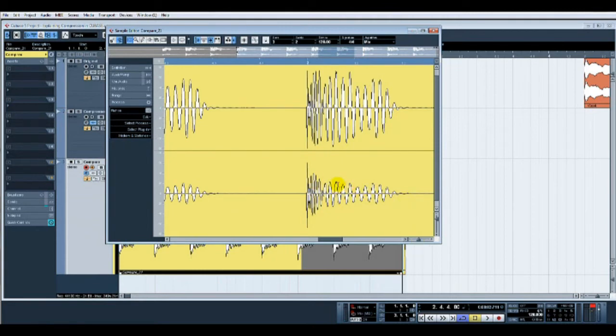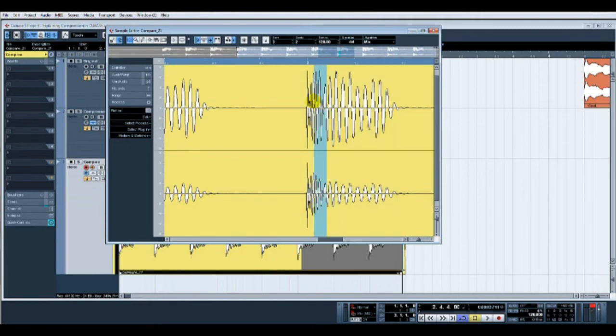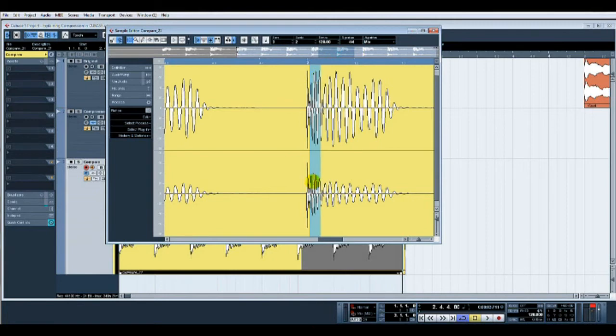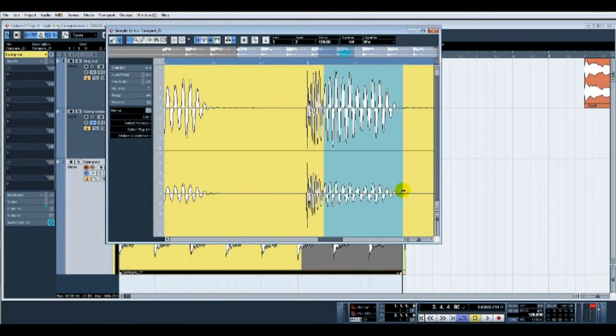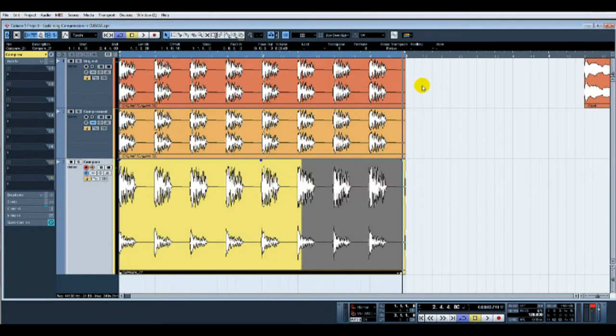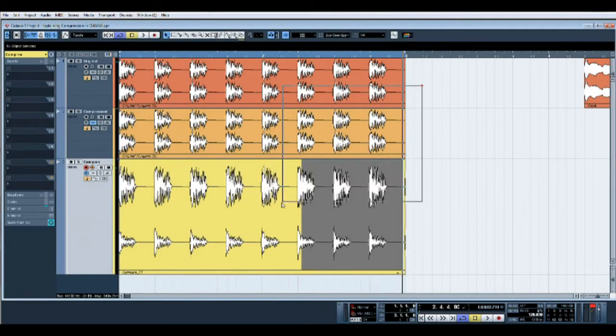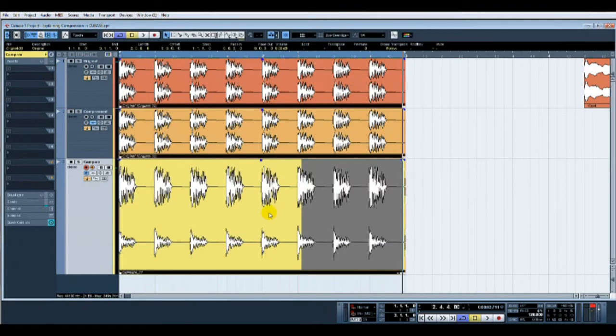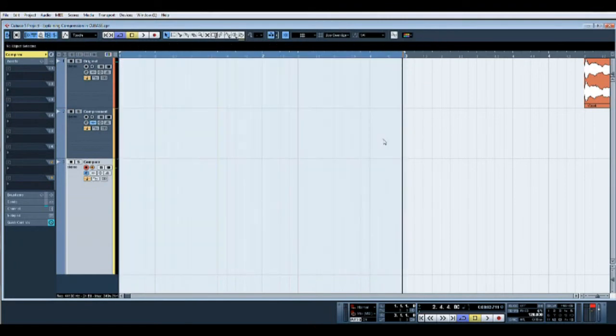So there you go—on that one we haven't compressed it quite as much. You can see it's a little bit fatter. We've actually retained some of this, however we've certainly tamed this peak here. You can see in this one the attack of the compressor's kicking in straight away and then compressing from here on in.